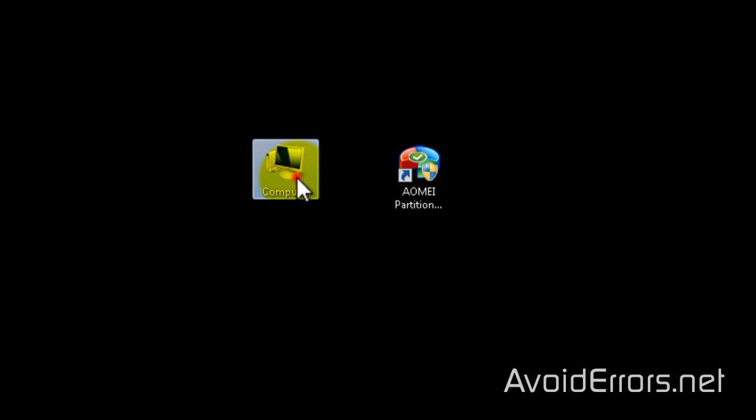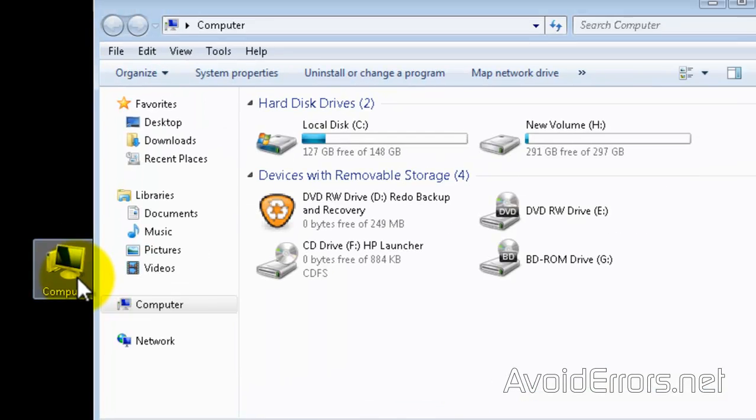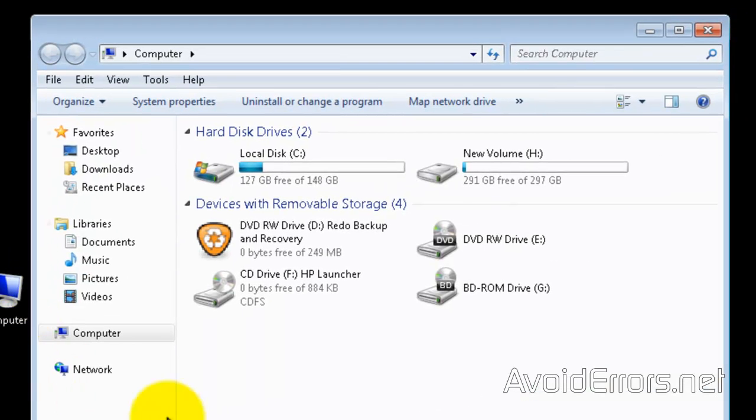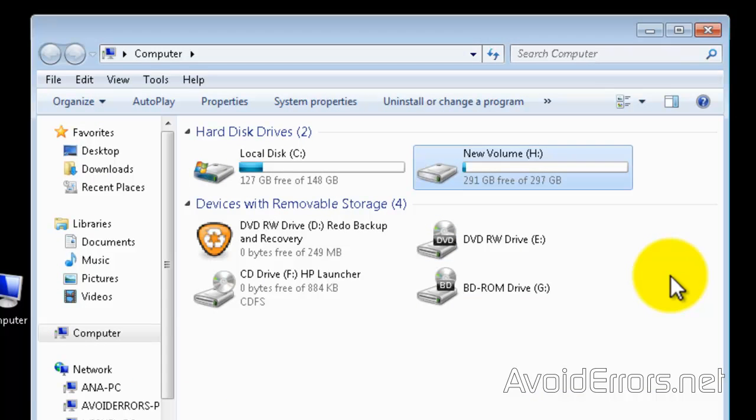I'm using an external hard drive which is 300 gigs—this is the only one I have available, but you can use a smaller USB thumb drive. Just make sure it's bigger than 50 gigs.